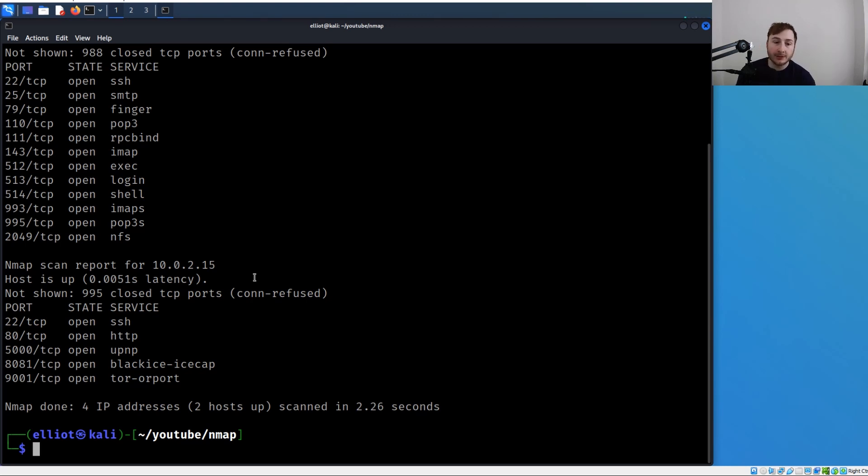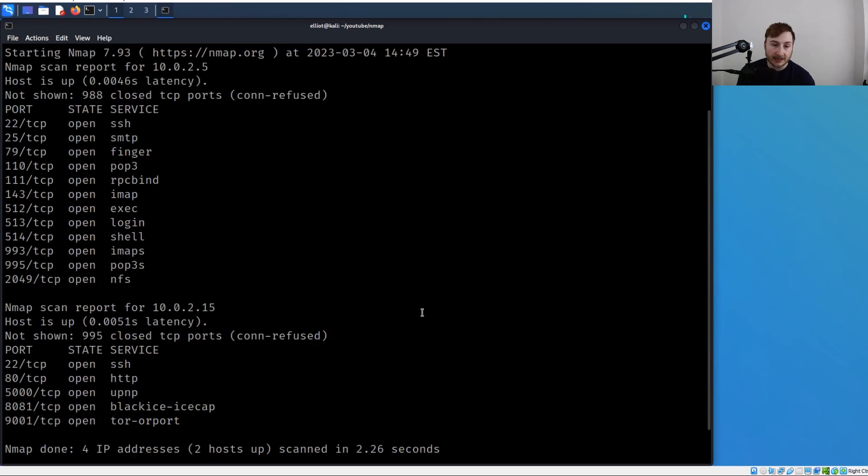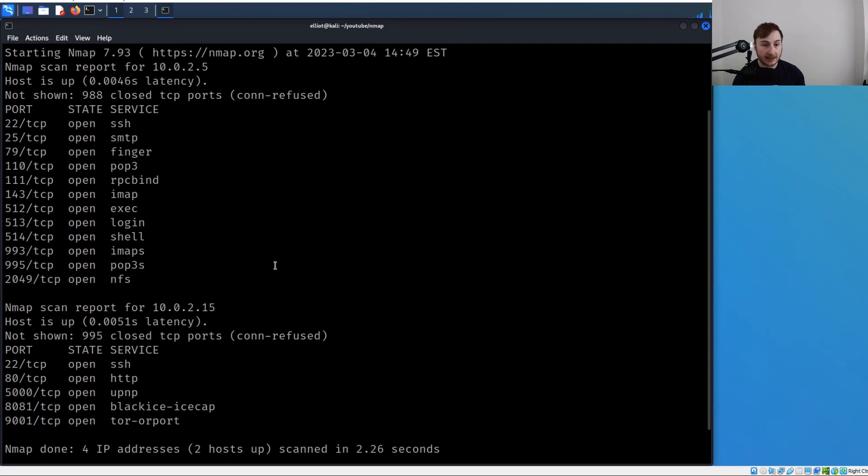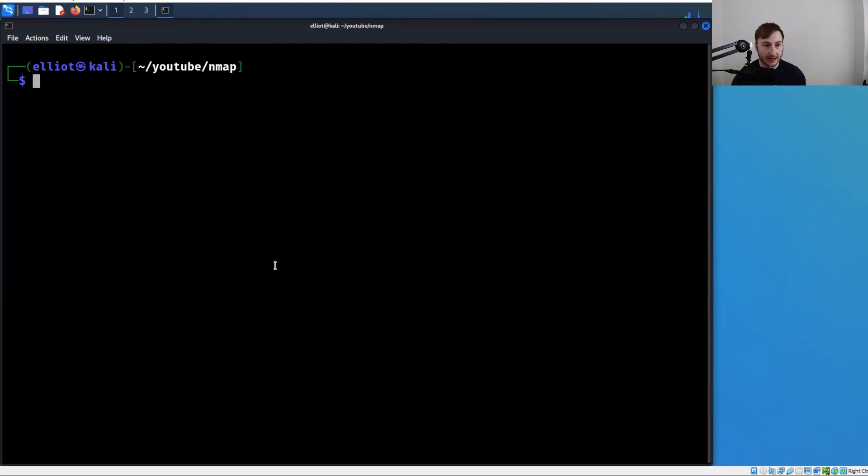Now, what if we wanted to exclude a target? Think about we're scanning a subnet range, but there were specific targets we didn't want to include in our scan. Maybe our scope was a whole subnet aside from one or two IP addresses. We can specify the subnet and then use the exclude option to exclude those specific hosts.